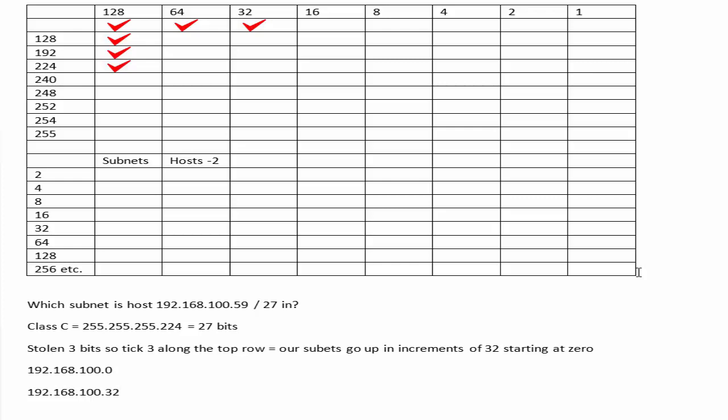Now in the exam, we just want to get to the answer as quickly as possible and then move on because of time. There's no such thing as extra marks for adding other bits that they didn't ask. So we're looking for host number 59, and you can immediately hopefully see that the answer's popped out right in front of your eyes.